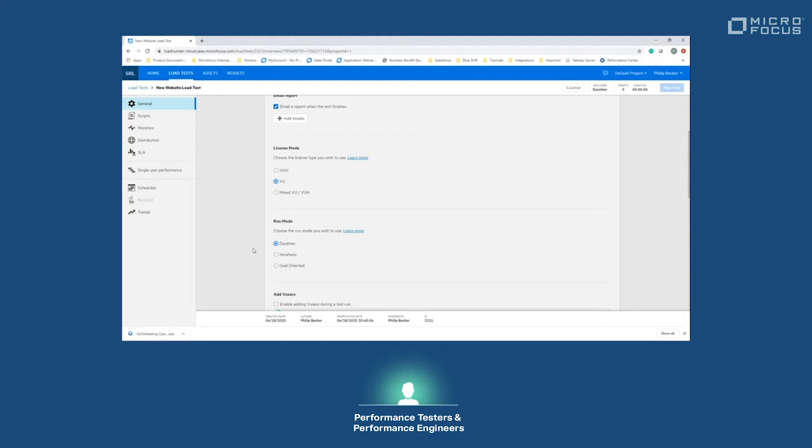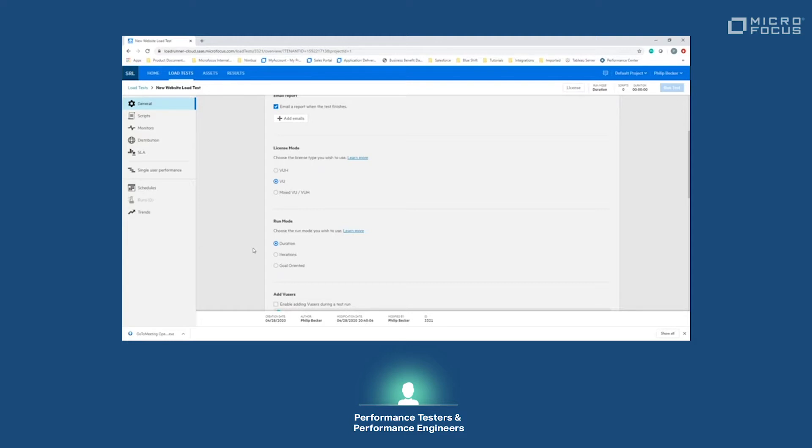Iteration will be how many times you run through that script. Goal-oriented is a way to try to hit a certain threshold and then keep that threshold for a duration of time. So for example, if you want to sustain a thousand hits per second for 30 minutes, you can set it up as a goal-oriented load test.